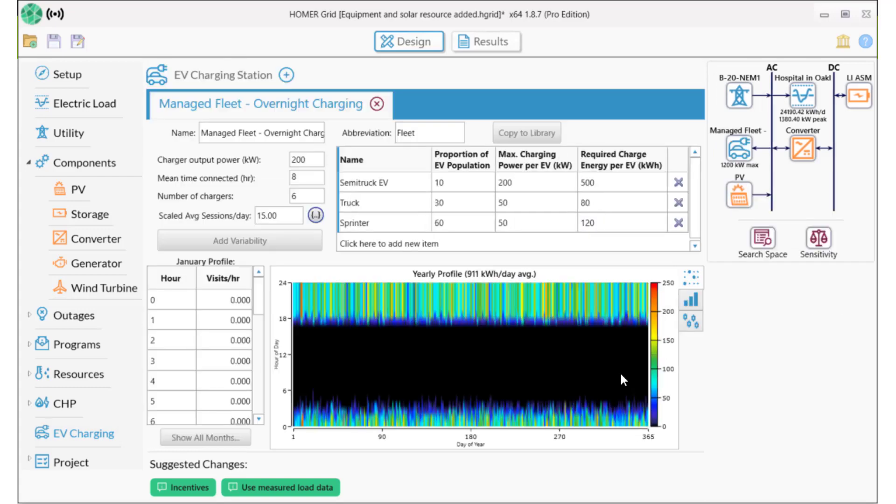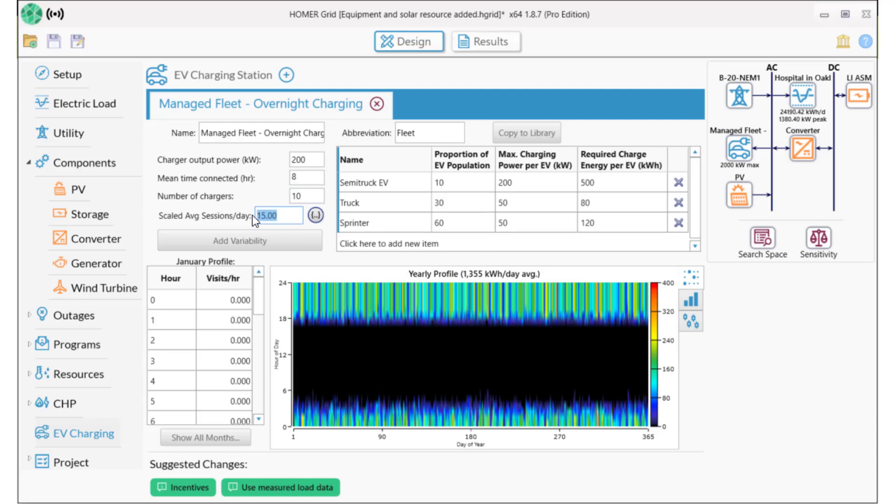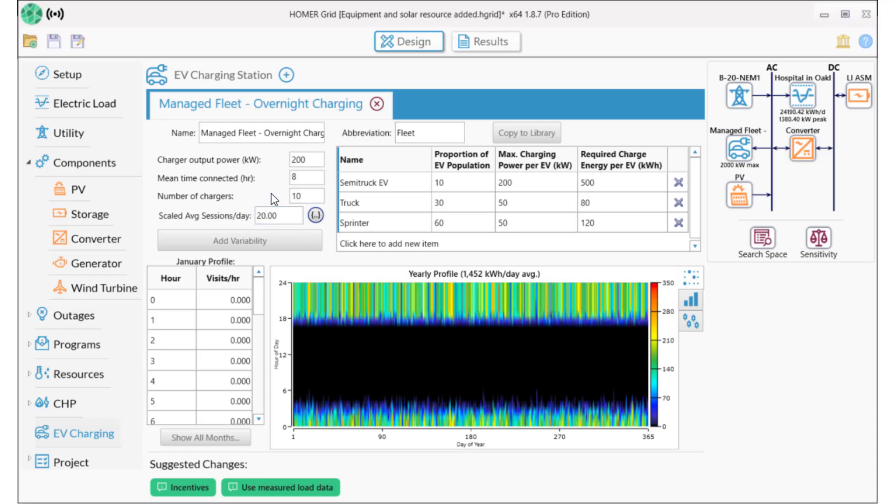This profile is for large vehicles. It uses a 200 kW outlet with a mean charging time of eight hours, six chargers, and an average of 15 sessions a day. We're going to change this to 10 chargers and 20 sessions a day. So we're going to add up to 2,000 kW of load onto our system.